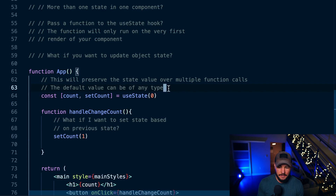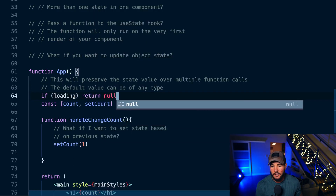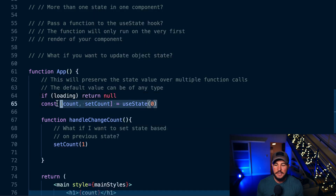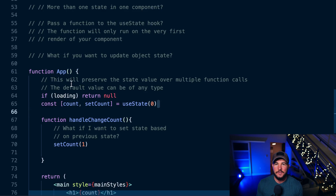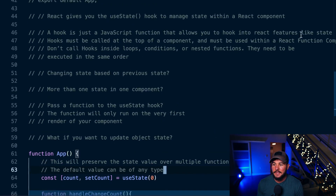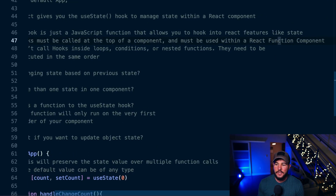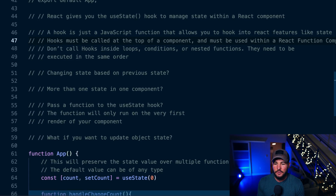For example, if I had an if statement where I returned null when data is loading, I could not place the hook after that, because the hook needs to be at the top level and called in order. You can't have a situation where sometimes the hook is called and sometimes it isn't. Additionally, hooks must be called within a React functional component — not in a class component or a plain vanilla JavaScript function.